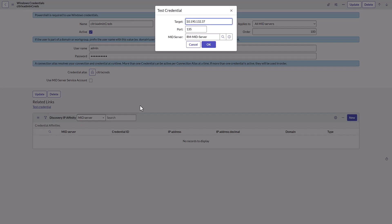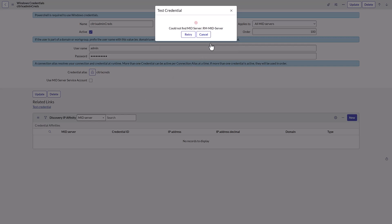The Test Credential dialog box appears with the target IP, port, and mid-server information. Select the OK button to perform the test. The test returned an error saying it could not find the mid-server. In this case, we'd have to enable debugging and check the mid-server logs to troubleshoot further.